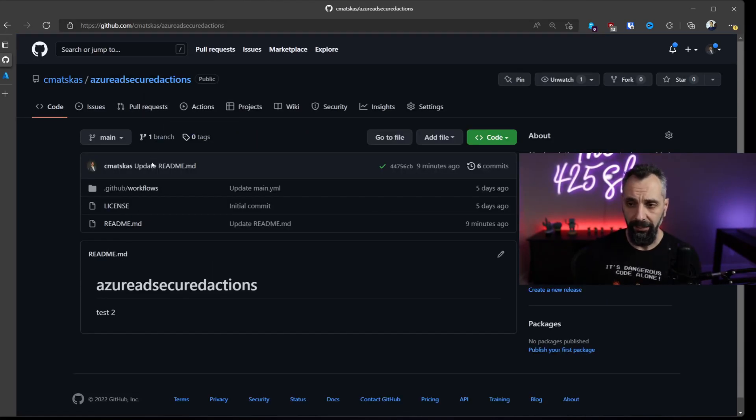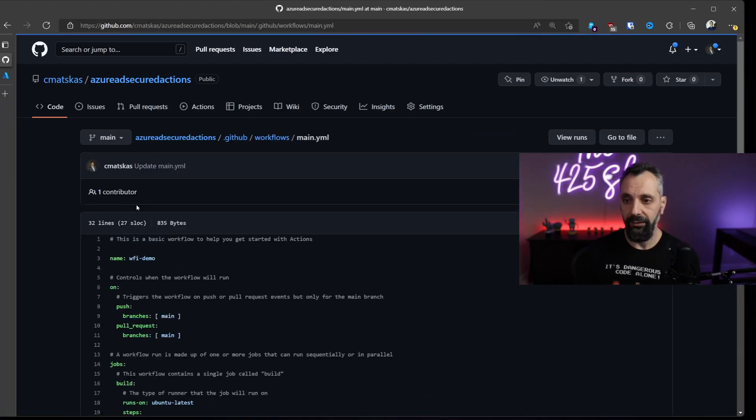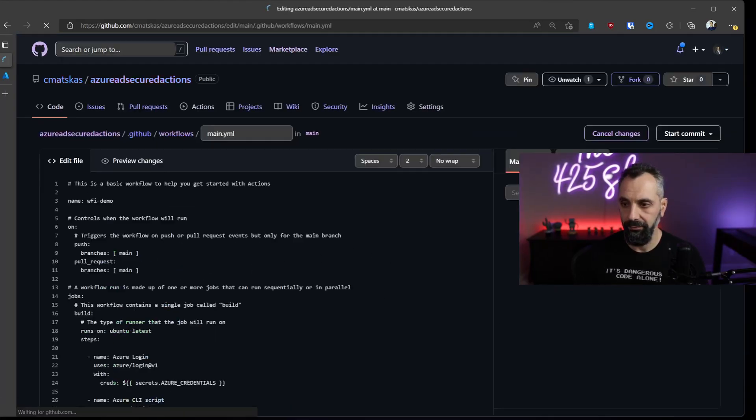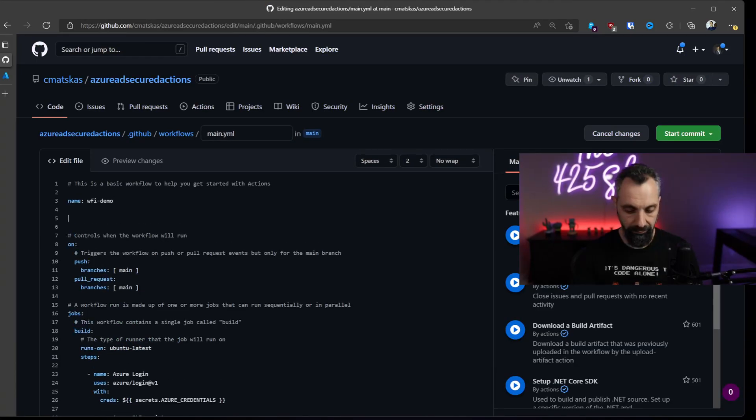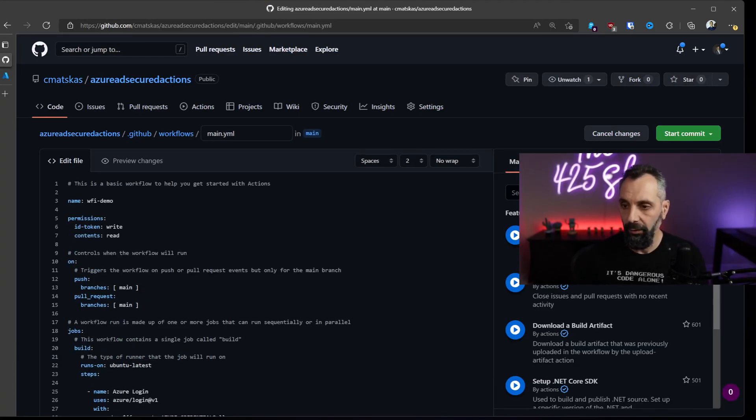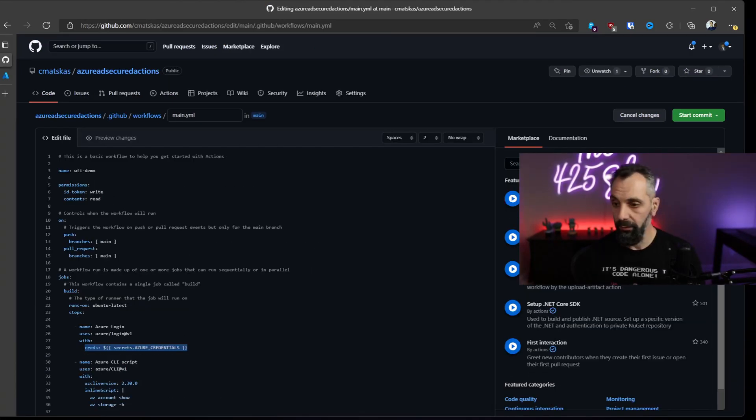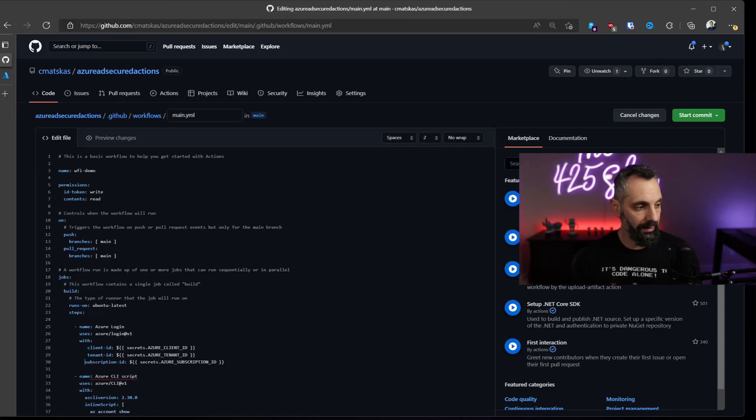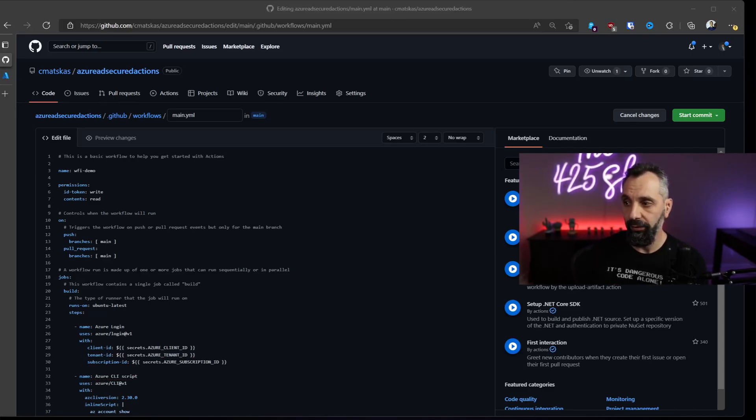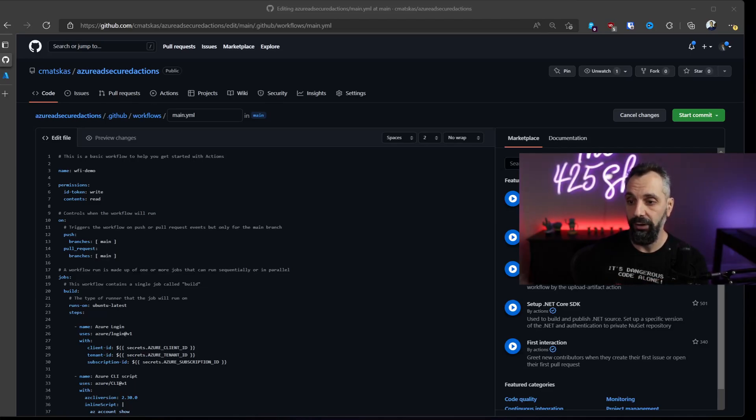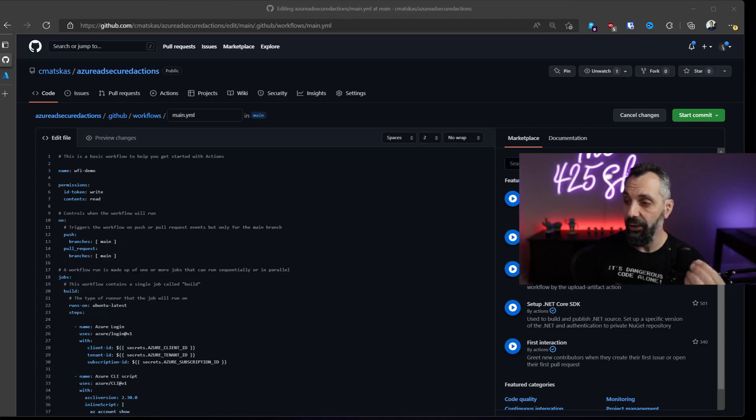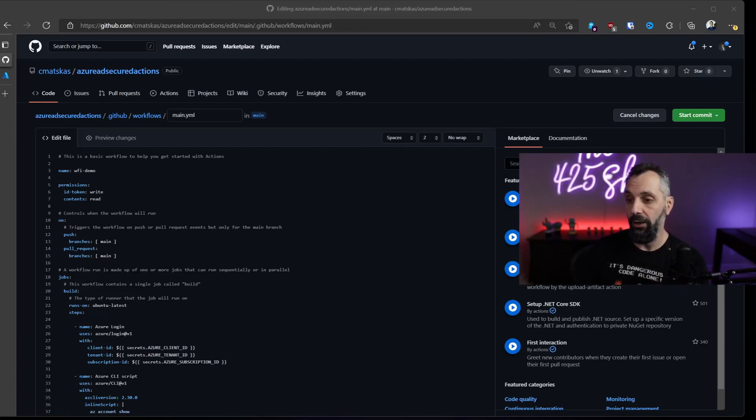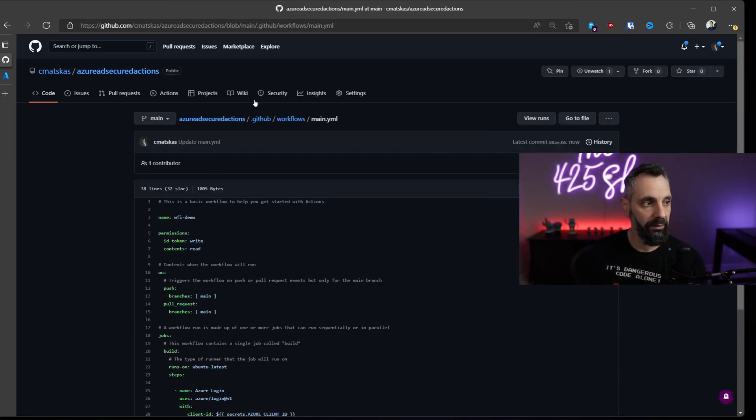One last step: we need to update the main.yaml file to make use of workload federated identity credentials. We add permissions. We need to update 'creds' and add these instead, which reference the secrets that we added. This update now means that we are going to use workload identity federation credentials to sign in to Azure. And you will notice that the client ID, tenant ID, and subscription IDs are not secrets. These are not sensitive information that, if they fall into the wrong hands, can compromise our security. And with that, we can commit.